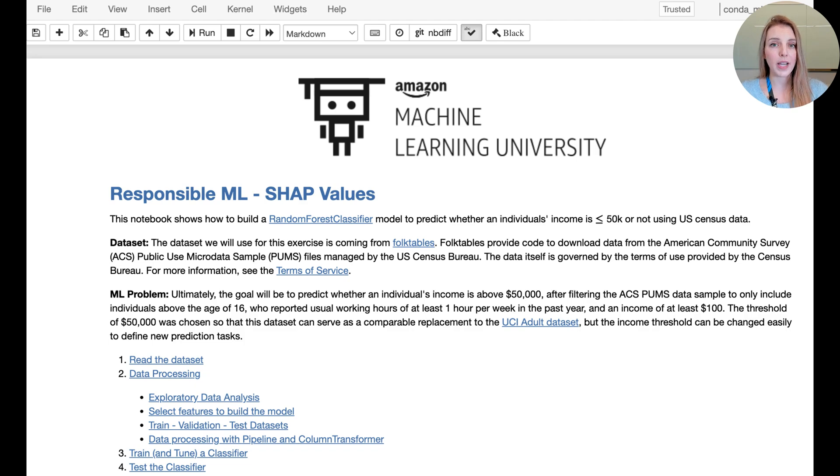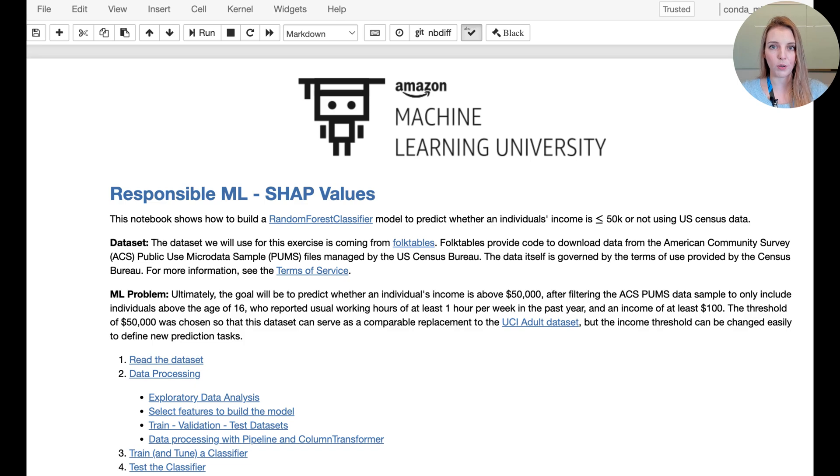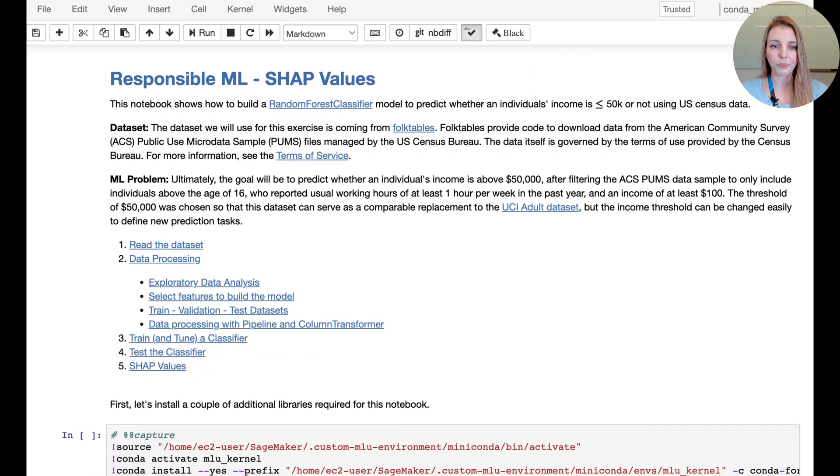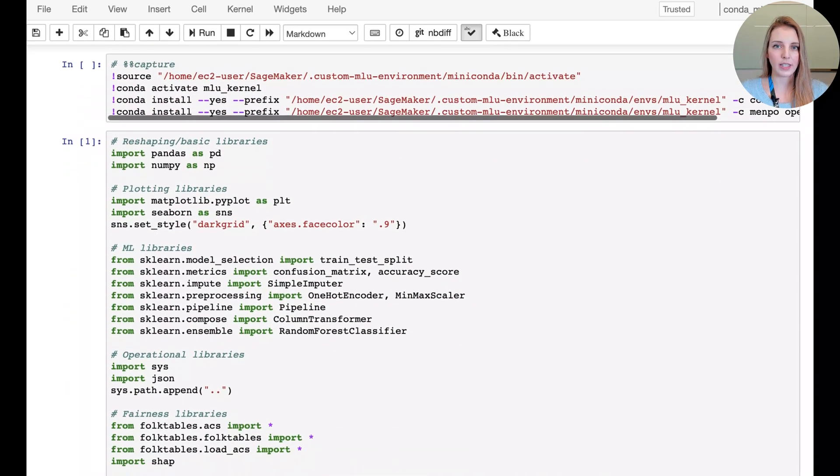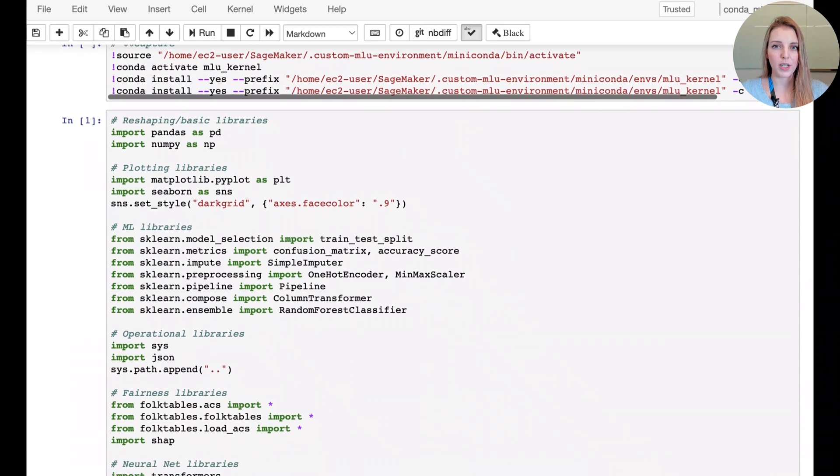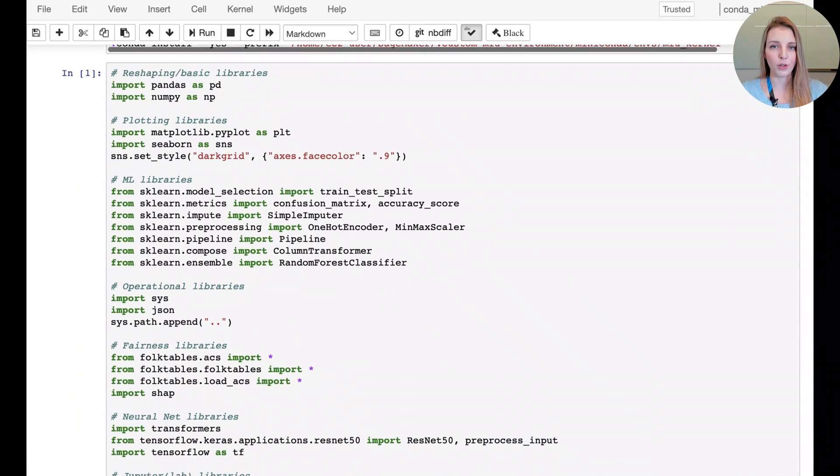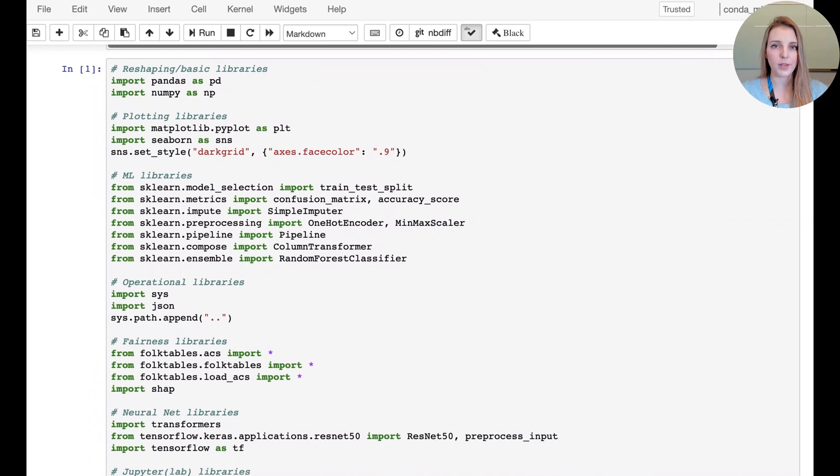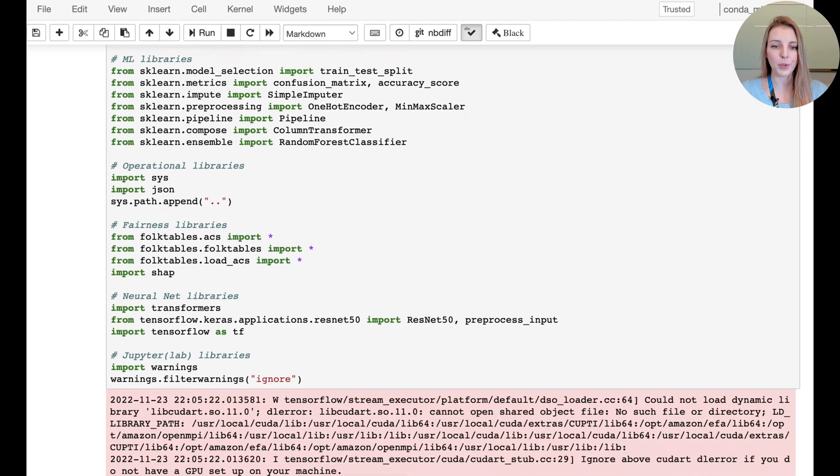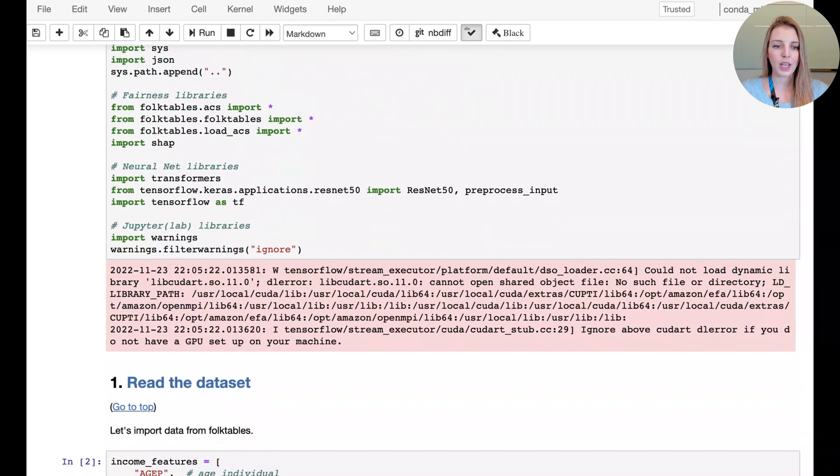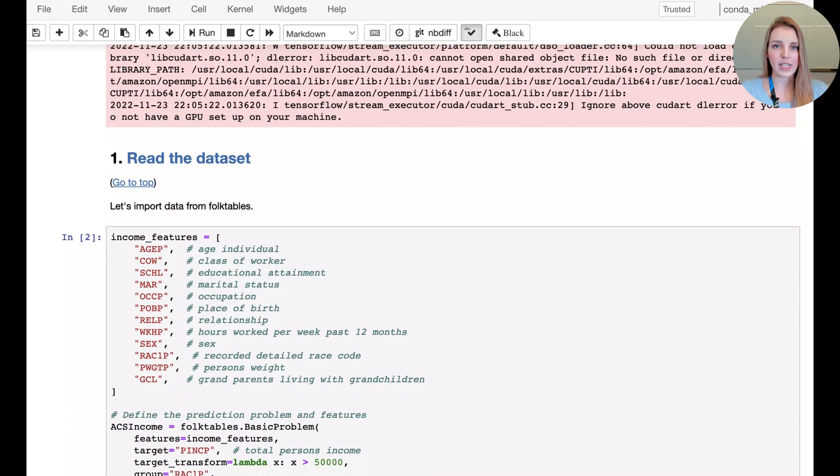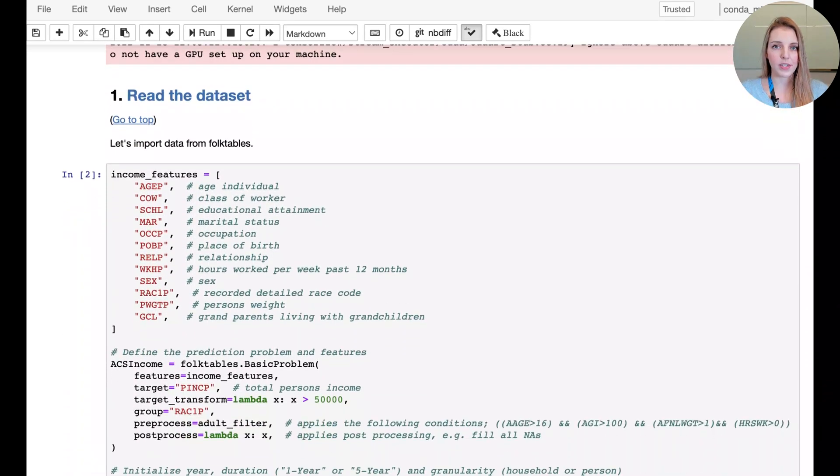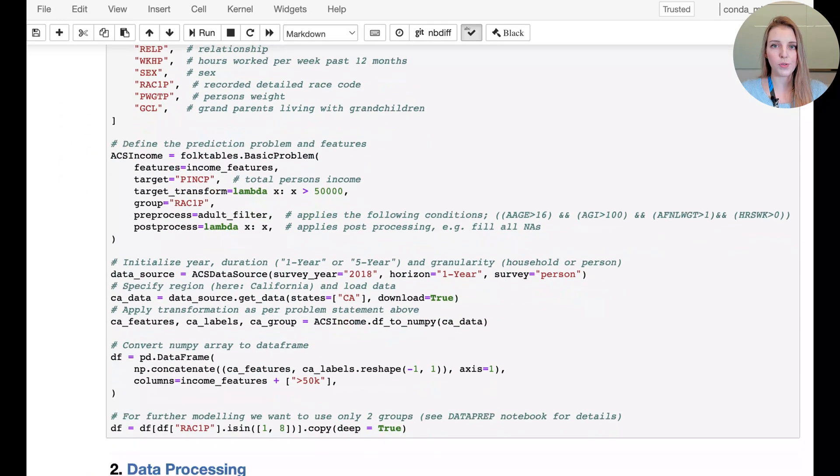As a reminder, the machine learning problem is a classification problem and we're trying to predict whether an individual's income is above $50,000 US dollars. We're starting by loading in the libraries that we need, and you can see that SHAP is one of the new libraries that we're going to use in this particular notebook. And then we're reading in the dataset, so this is the census data that we're going to use.